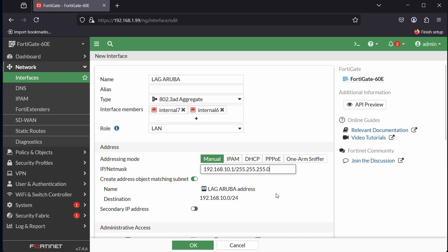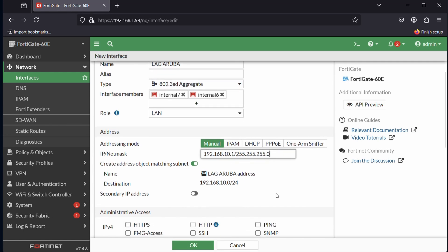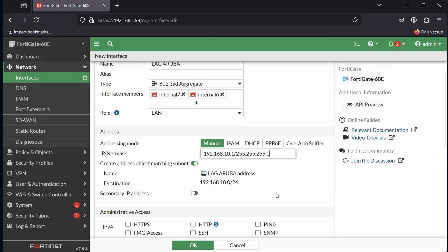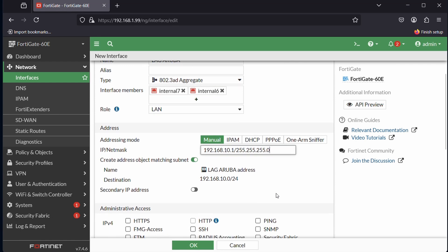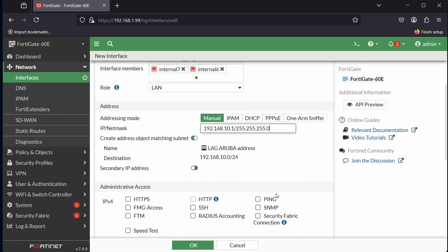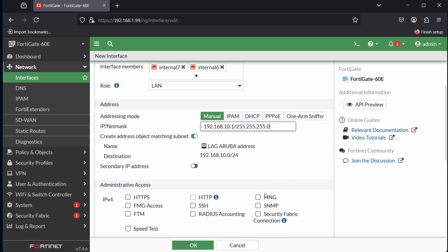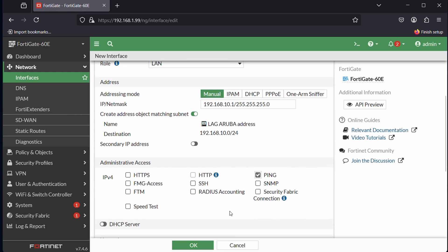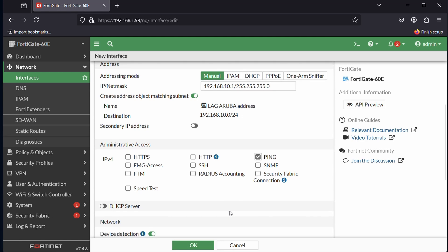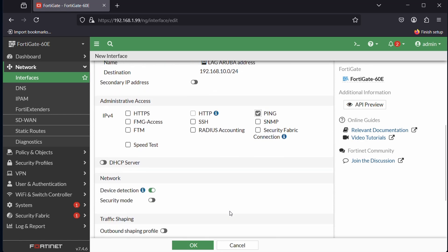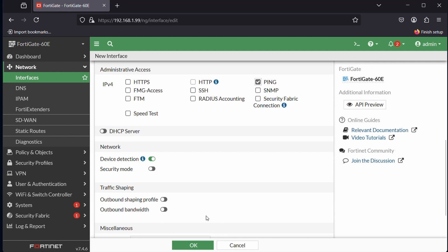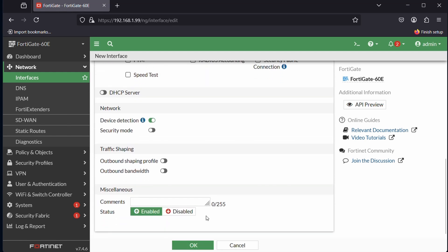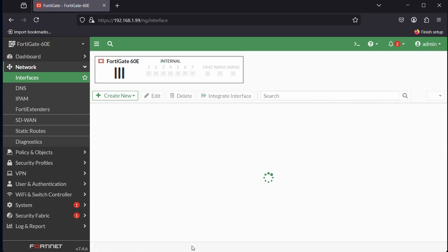It can create the address object if we want to refer to it later on. That's no problem. We will also for administrative access use ping so we can test the connectivity on this LAG. Let's check ping. The rest we can actually keep on default. Just make sure it's enabled on the bottom. Then we can press OK.